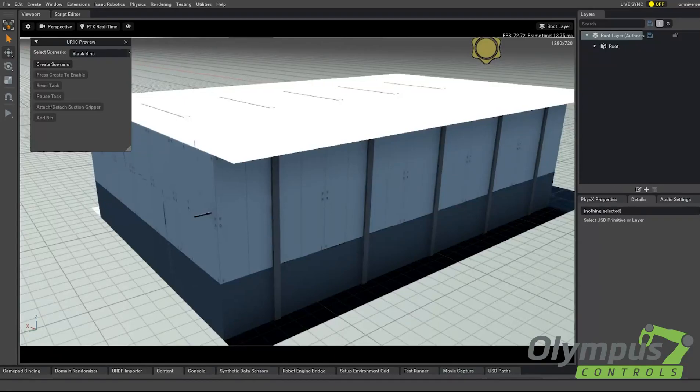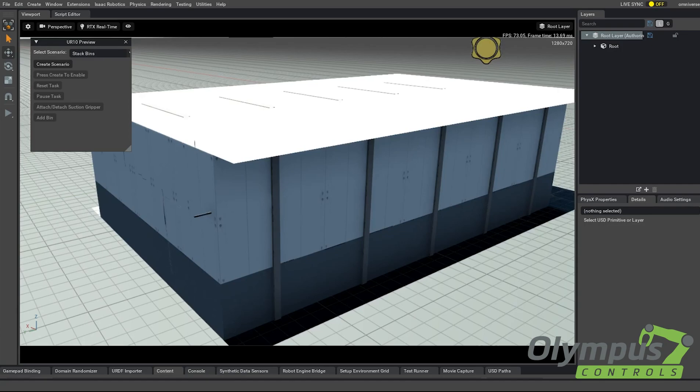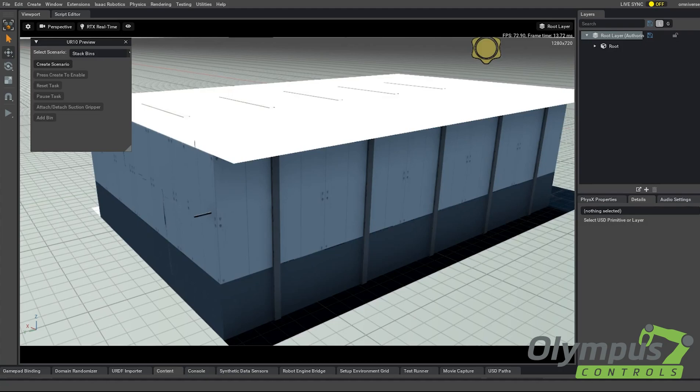I'm Nick Armito with Olympus Controls, and today I installed the Isaac Simulator from NVIDIA. This is a brand new piece of software that's able to realistically simulate your manufacturing environment before you actually install any equipment.